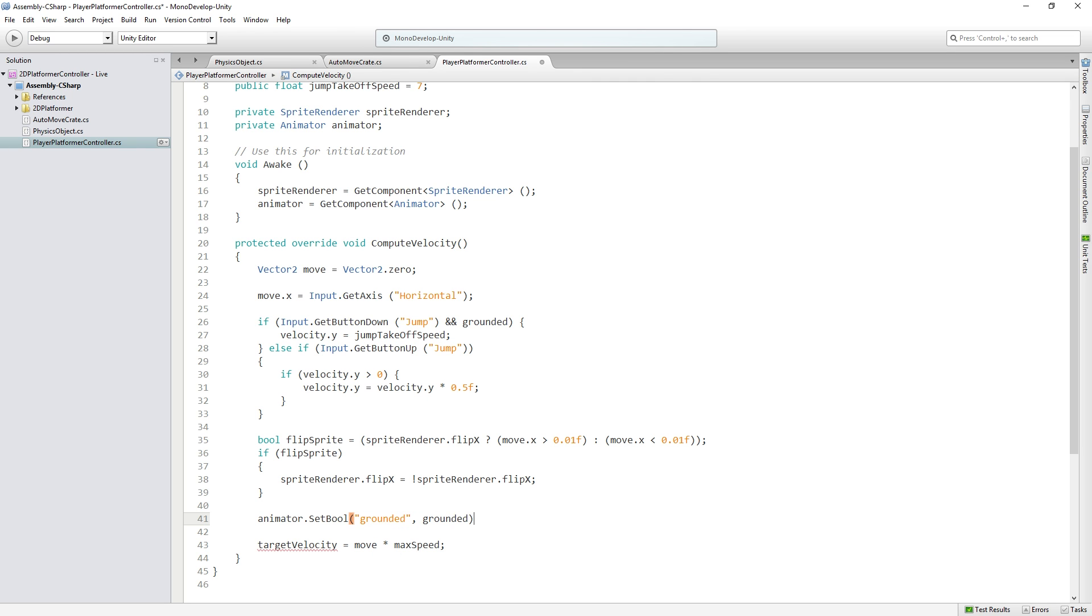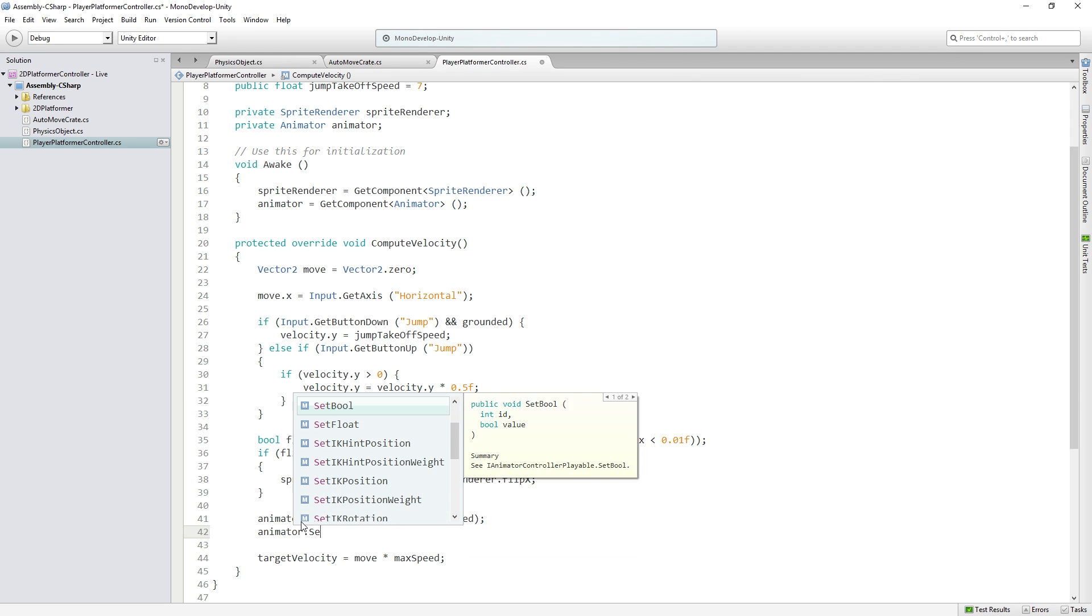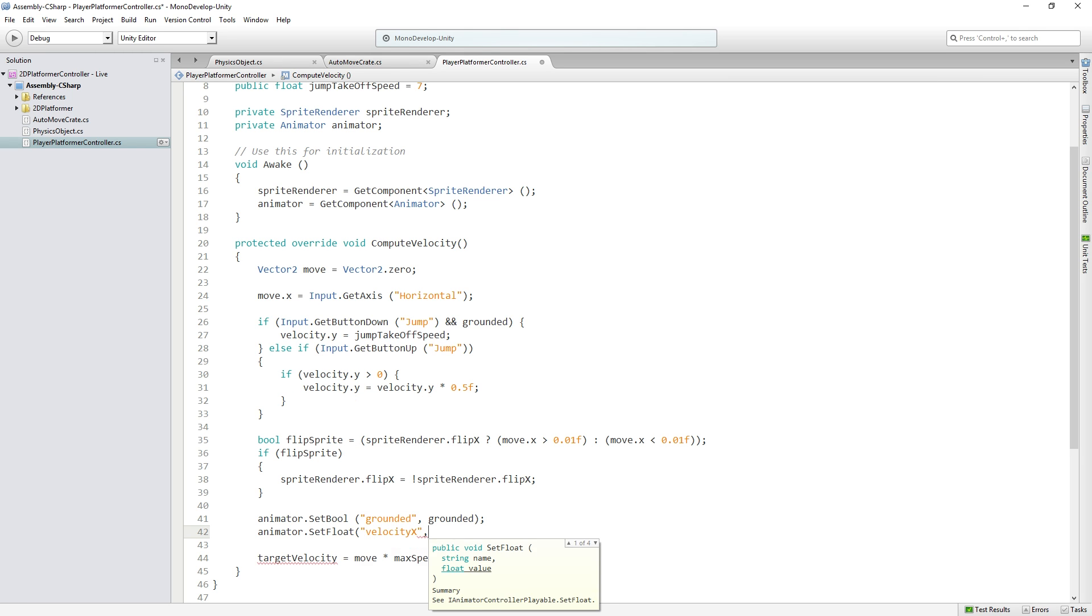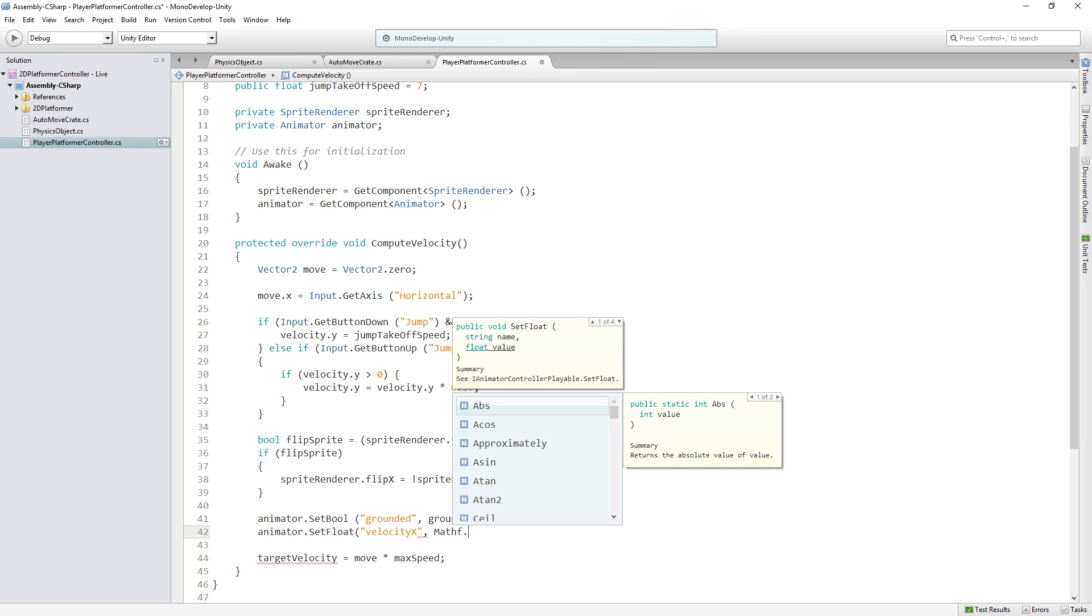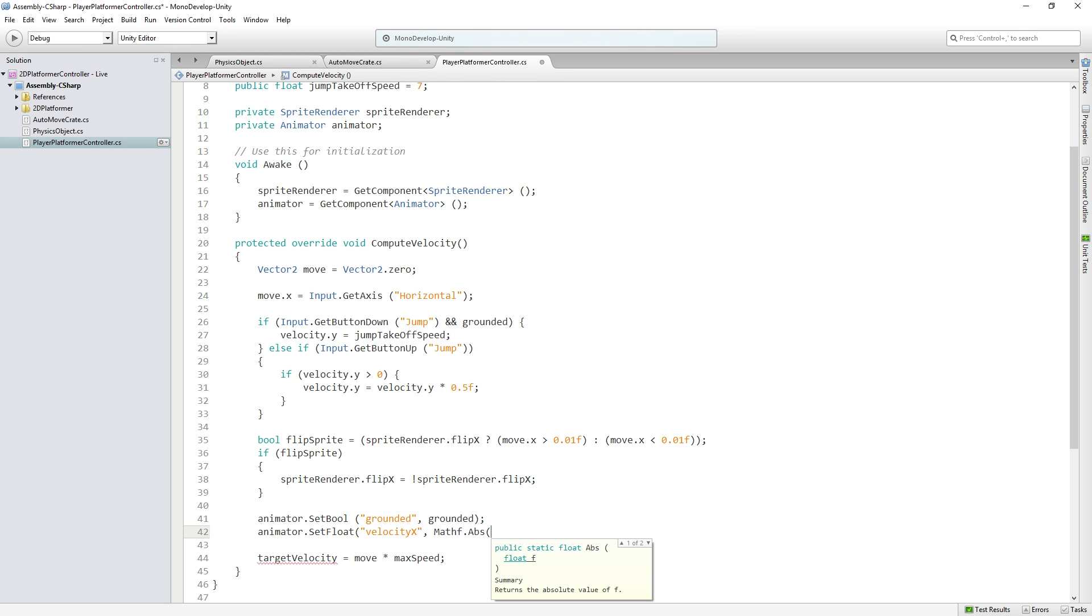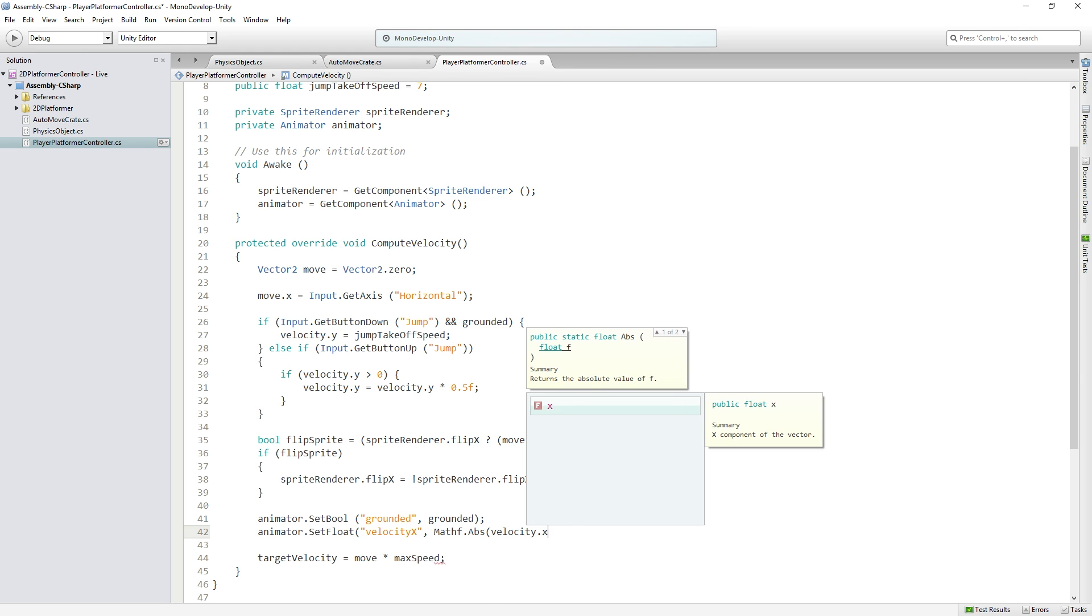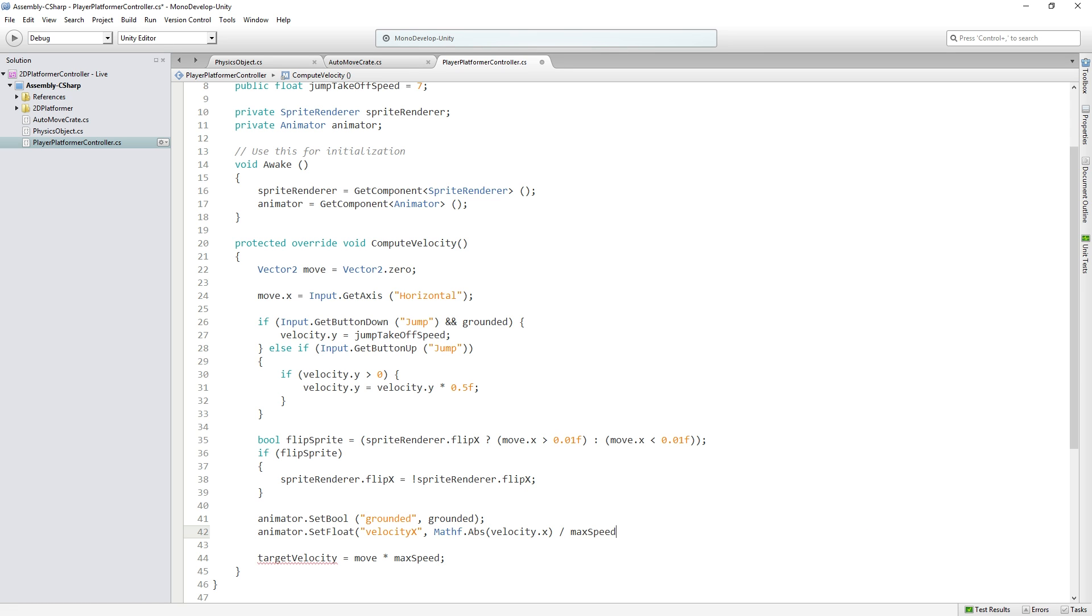And then we're going to pass in the boolean that we want to set or the value that we want to set of that parameter which is our bool grounded. And then we're going to call animator.setFloat and we're going to pass in the name as a string velocity x and the absolute value of velocity on the x-axis divided by max speed.